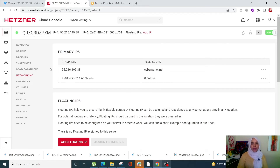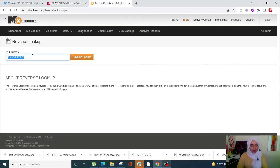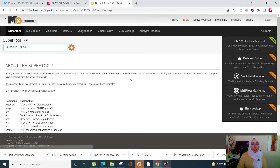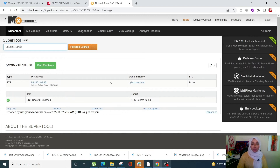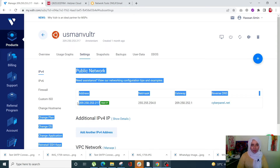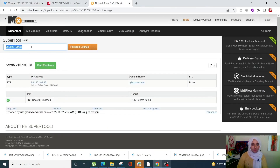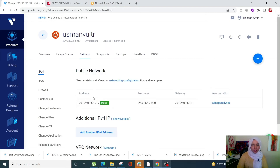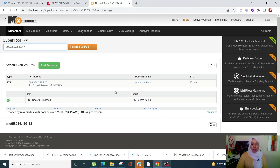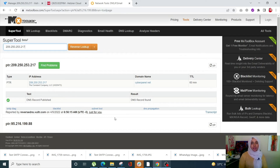Once you're happy with it, click on Edit Reverse DNS to save. Now let's verify this with MX Toolbox — you'll see that the domain name is correctly showing for both Hetzner and Vultr. You can see how simple it is to set up reverse DNS with your server providers.